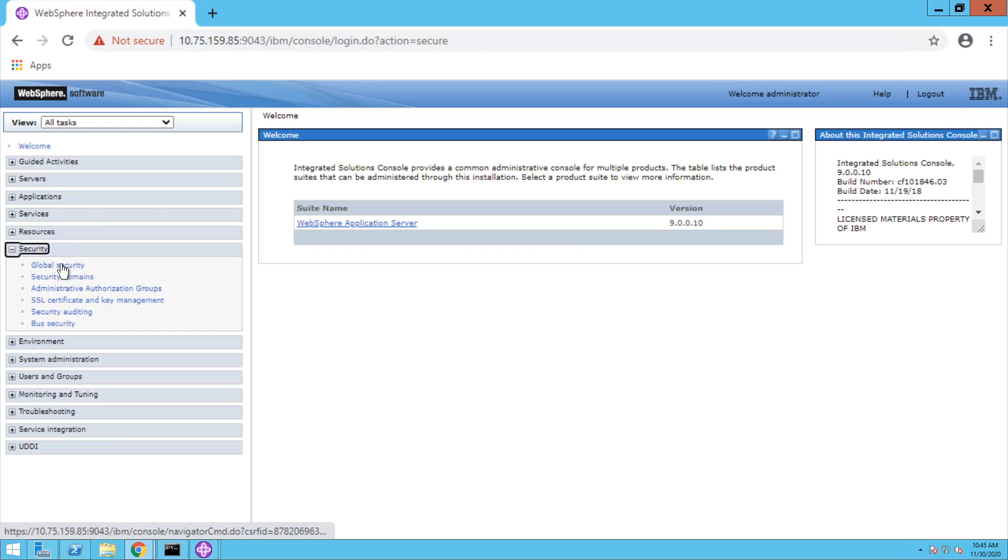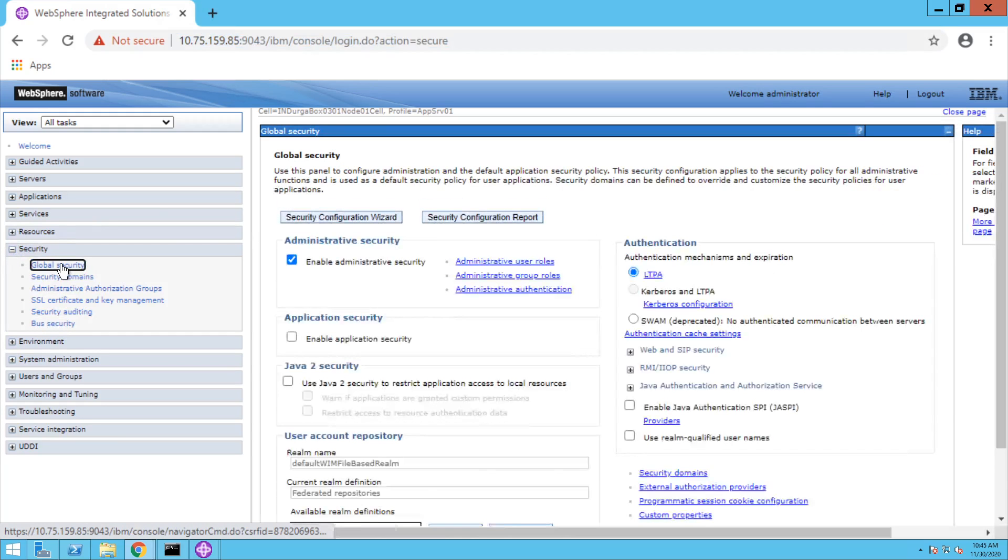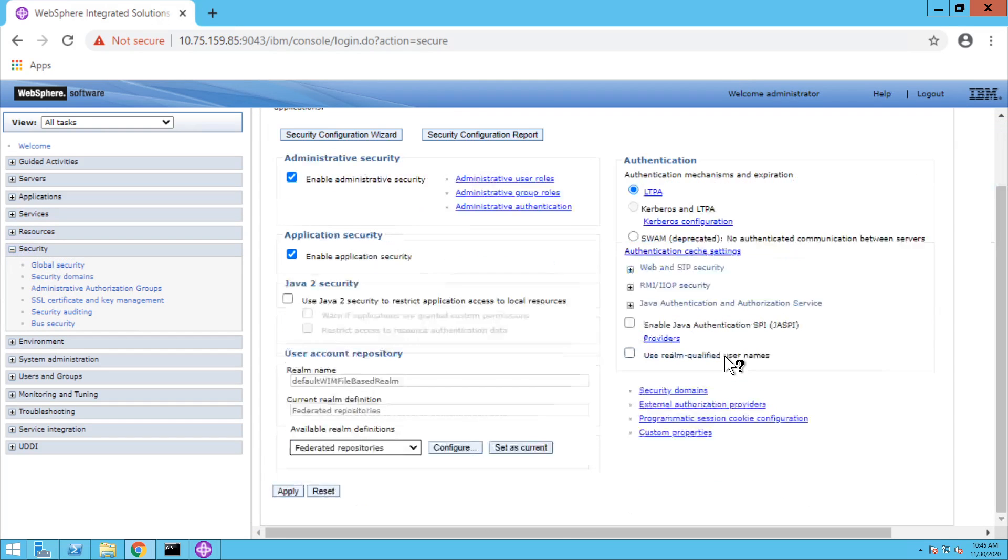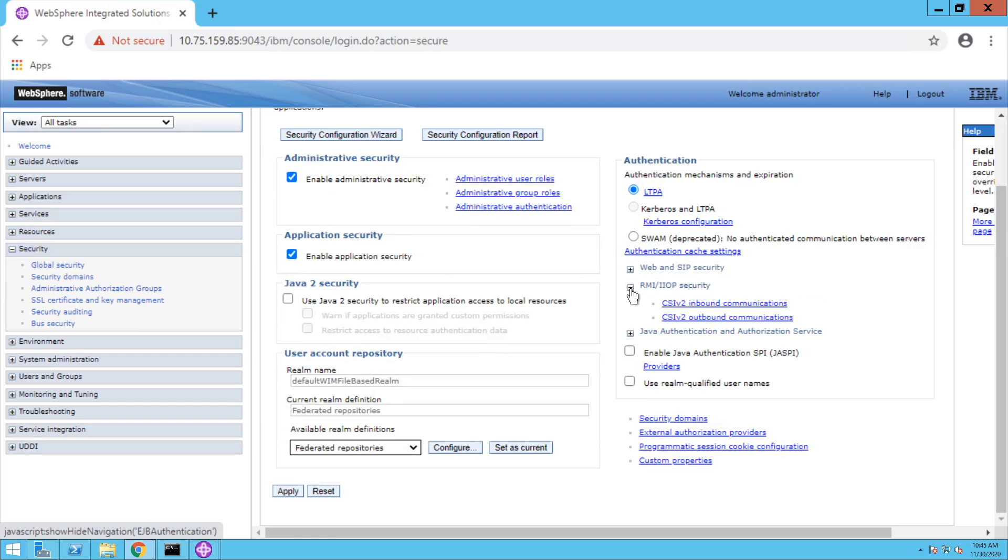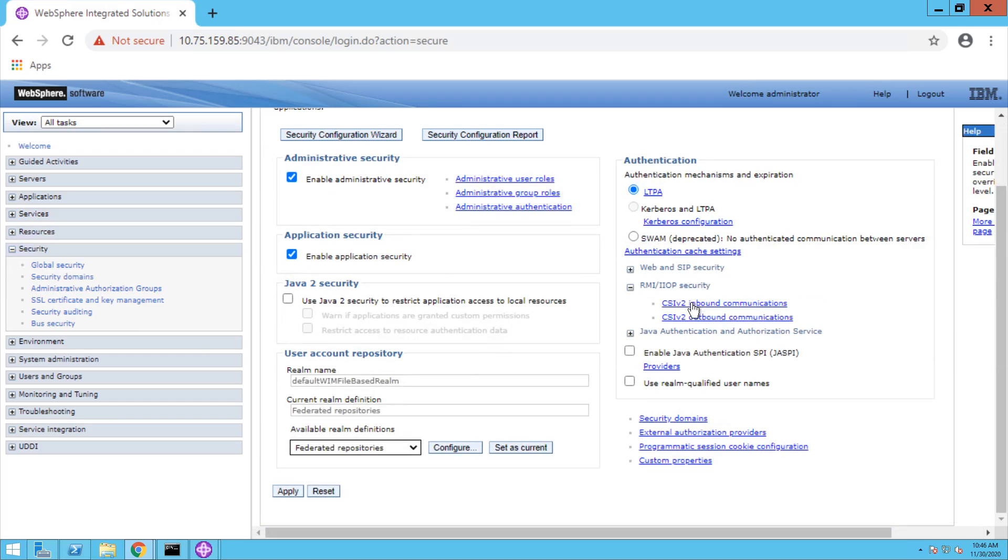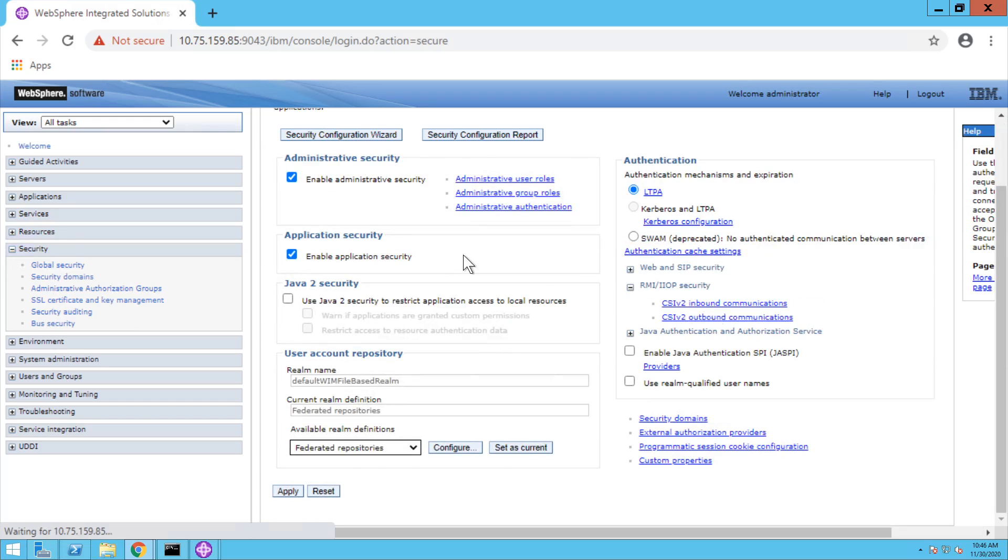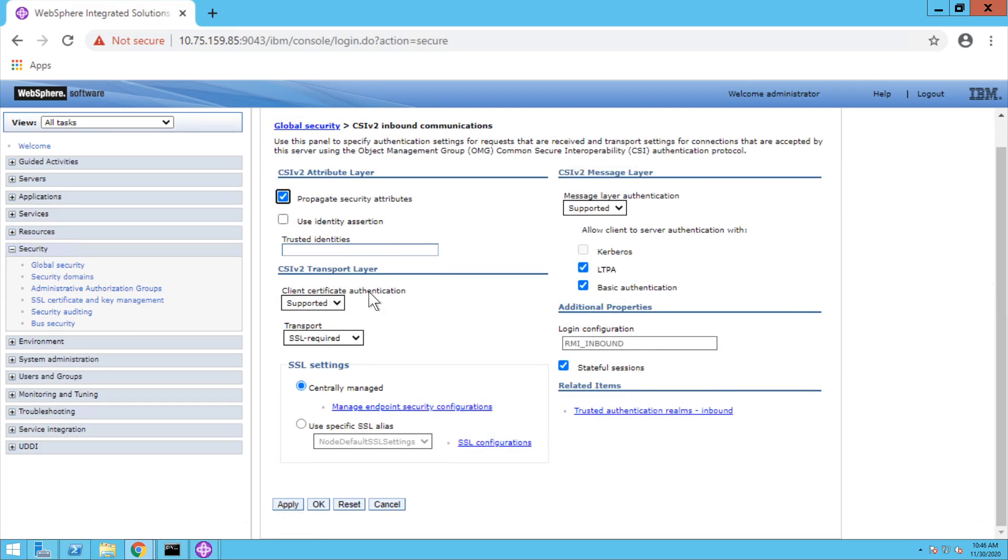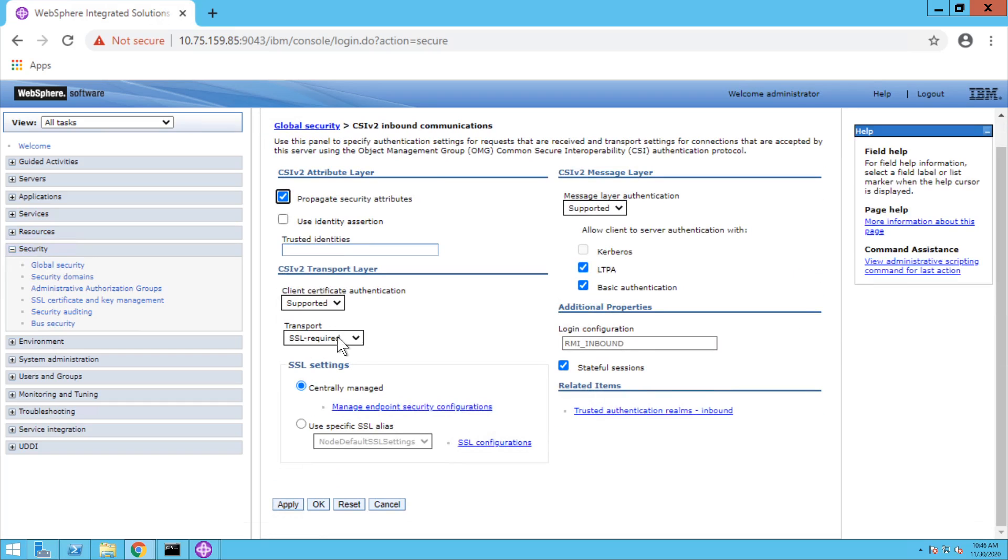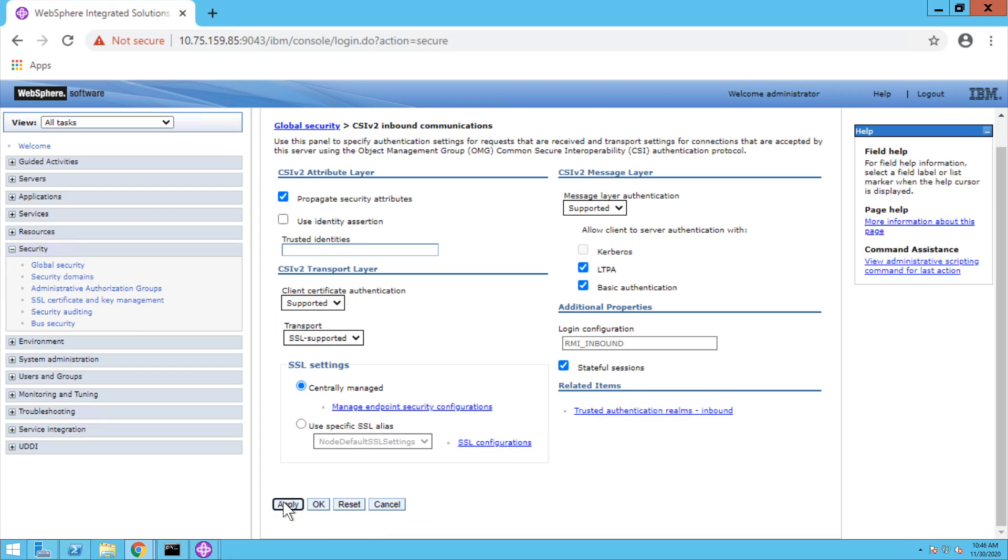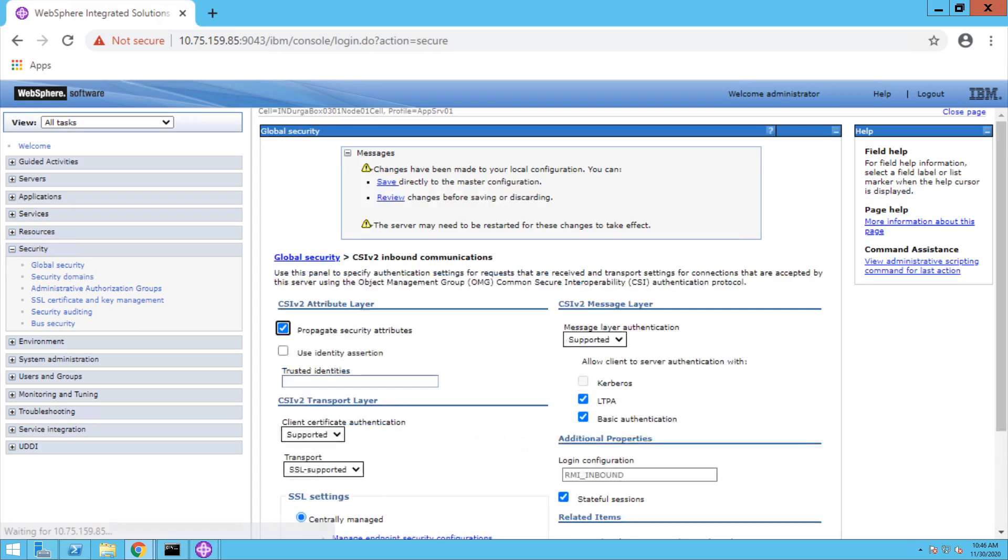Go to Security, Global Security, and click on enable application security. Please expand RMI/IIOP security and go to CSI v2 inbound communication. Change the transport layer from SSL required to SSL supported. Click apply and save directly to master configuration.